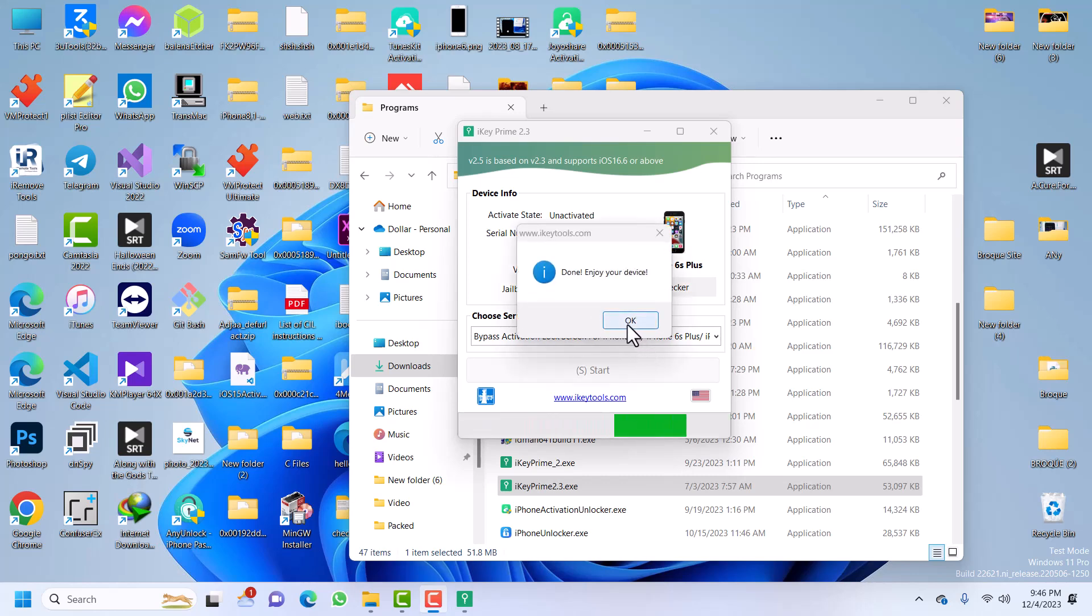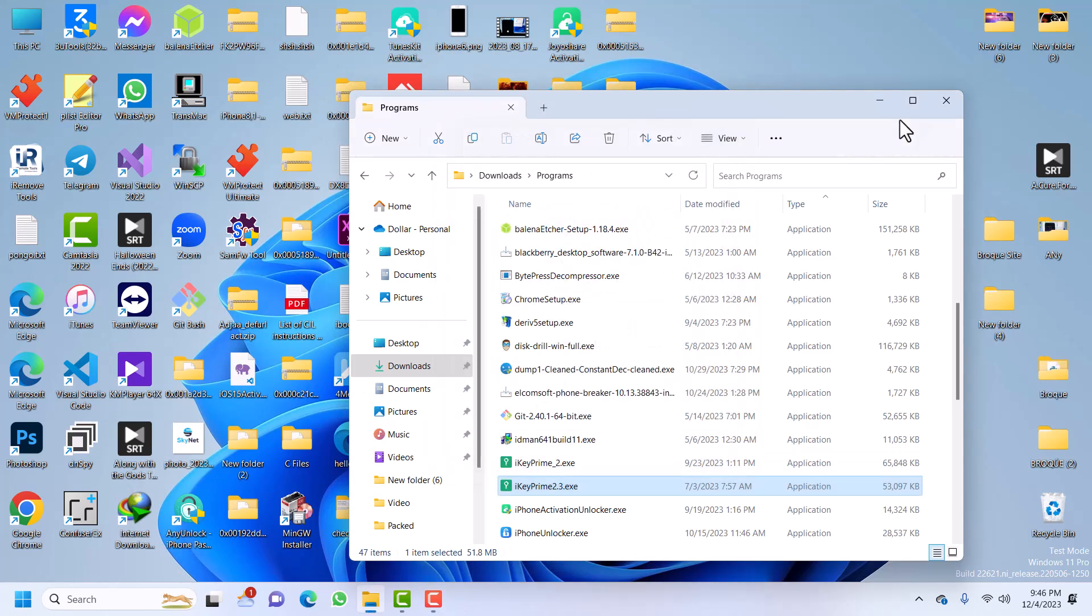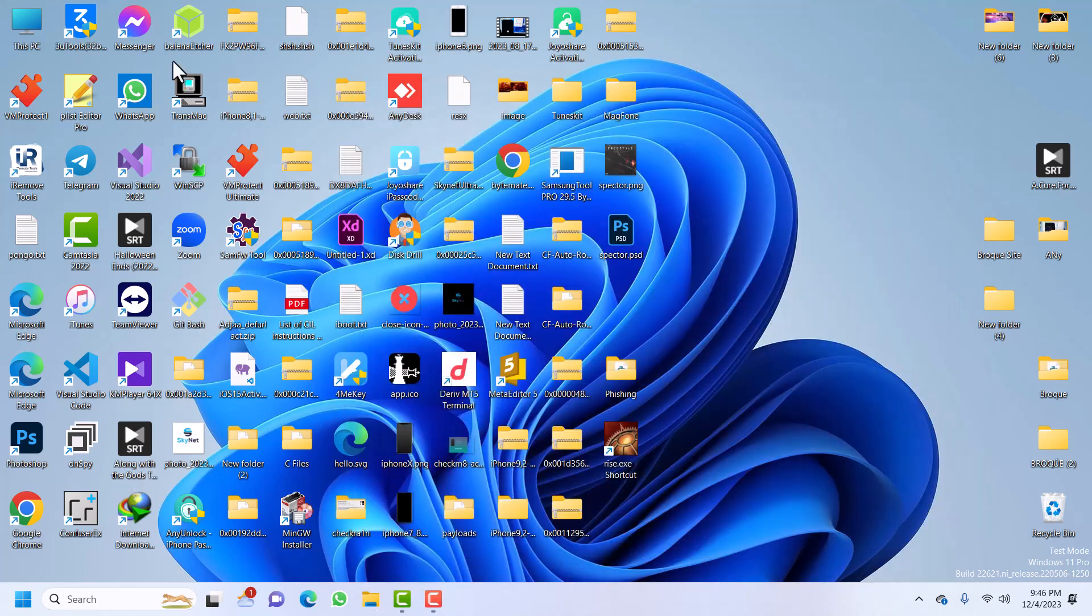Alright. So our device is done. Just wait for it to reboot. You can close iKey.